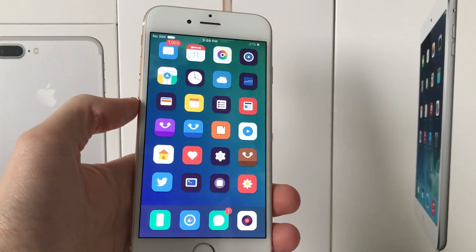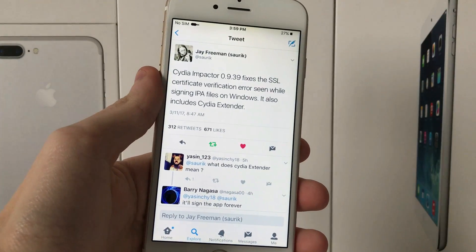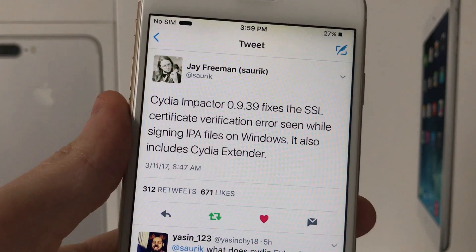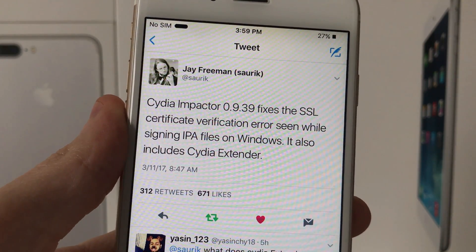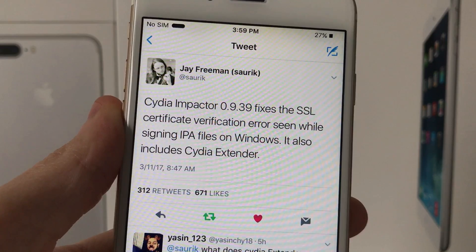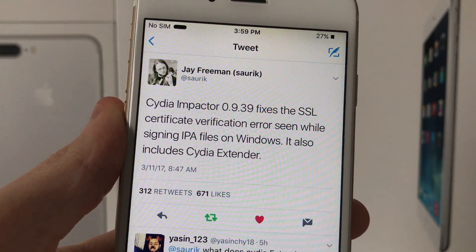So first of all, you can see this tweet here by Jay Freeman. It says Cydia Impactor 0.9.39 fixes the SSL certificate verification error. It also includes Cydia Extender.